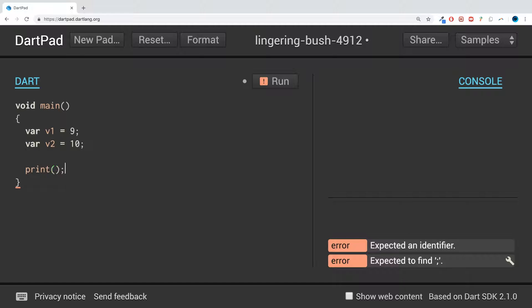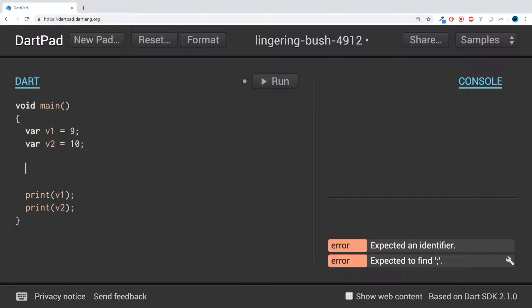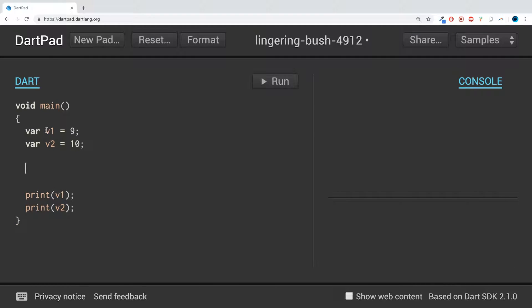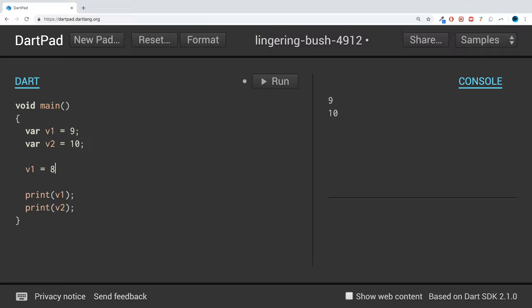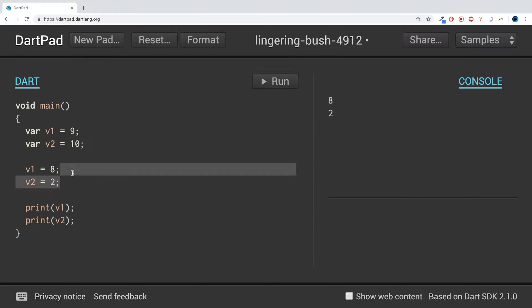If I change the value of v1 and print that out, we'll get 8 and 10 because we've overwritten the value. Simple stuff.